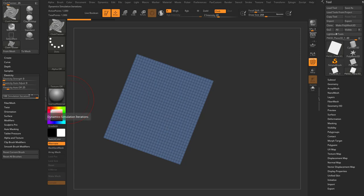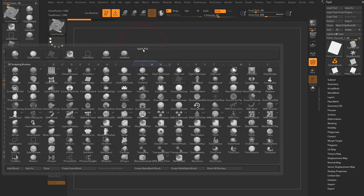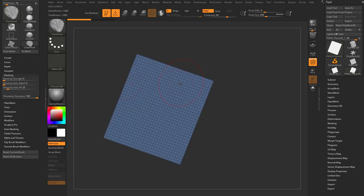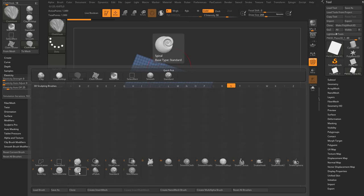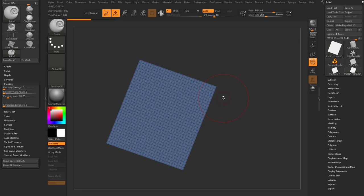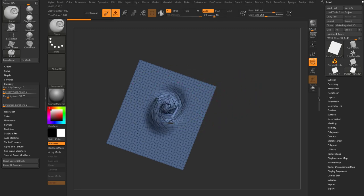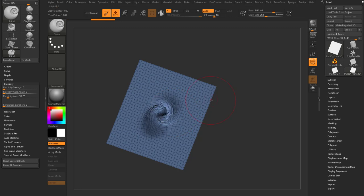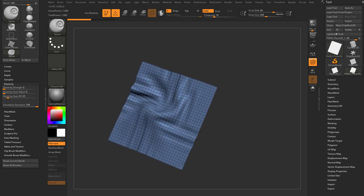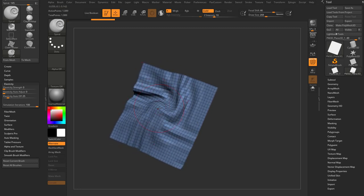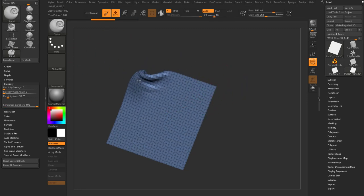We'll get heavier into the Dynamics menu later, but just so you're aware: you can cause any ZBrush brush to use simulation via these Simulation Iterations settings. Cloth Twister is set to 100 iterations. The Cloth Hook brush also has Simulation Iterations at 100. However, if you go to the Spiral brush — B, S, A — Simulation Iterations is at zero, so it spins your geometry without simulating cloth relationships. But if you crank Simulation Iterations up to 100, the cloth starts reacting and trying to maintain surface area relationships, essentially turning the Spiral brush into a cloth brush.